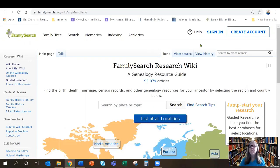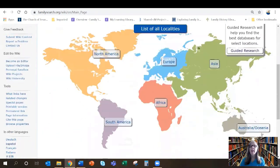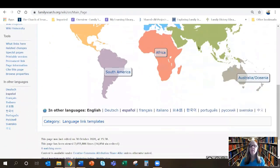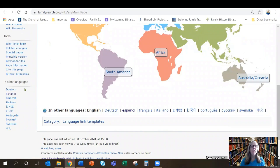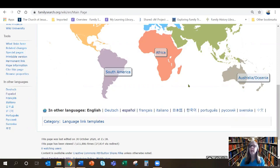So now we're on the home page of the FamilySearch research wiki. Let me show you a few things before we dive in to some other fun things you can find on the wiki. If you want to view the wiki in another language, over here on the left hand side and across the bottom of your page are the 10 different languages the wiki is available in.